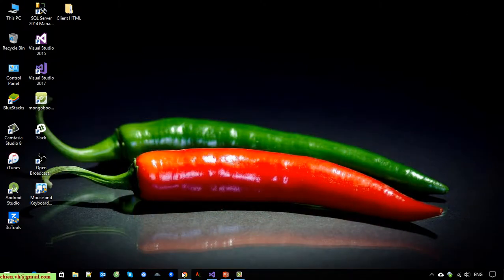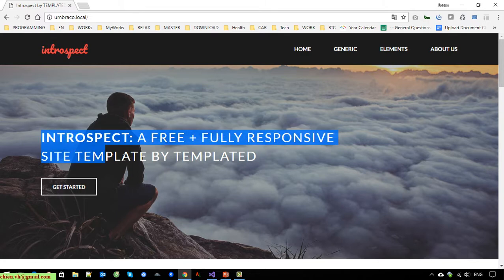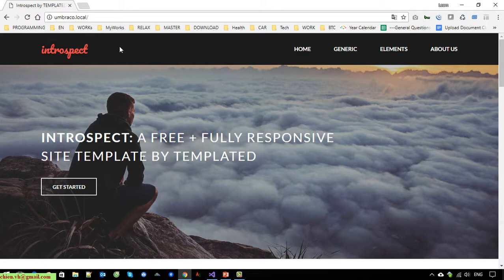Here is the website we are working on, and here is the home page. Today I will guide you through a basic demo and I will load this introduction message from the Umbraco CMS. Now let's open the Umbraco CMS admin.